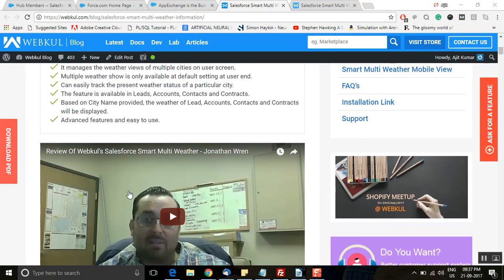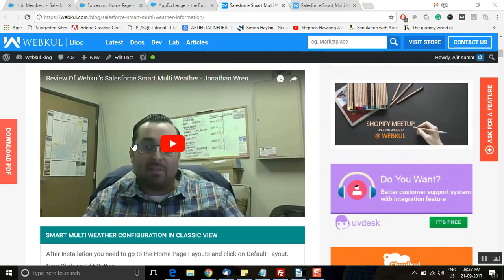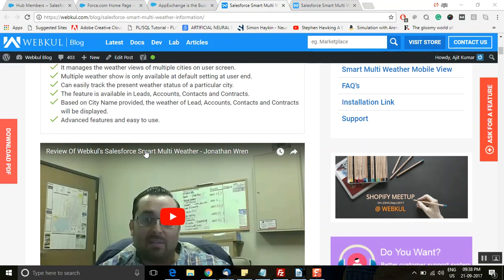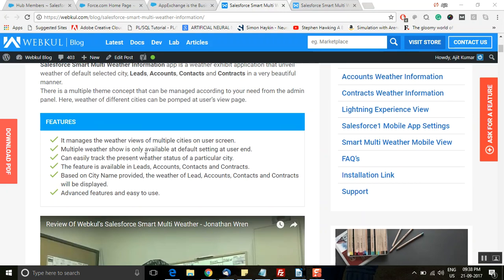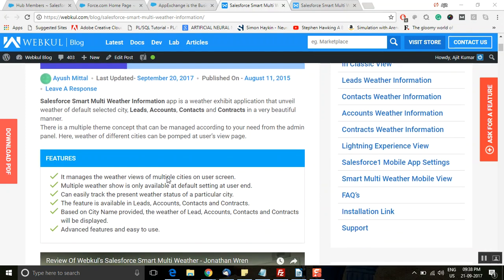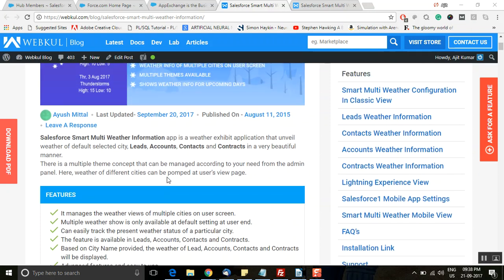Here is a client review from one of the users of Salesforce Smart Multi Weather Information, who emphasized how it will be beneficial for your organization. If you want to schedule business meetings with customers well in advance depending on weather conditions, you can schedule or reschedule the meetings. If you don't find the weather condition suitable, you can cancel or reschedule the meeting. That's how it will be beneficial for meeting your business needs.